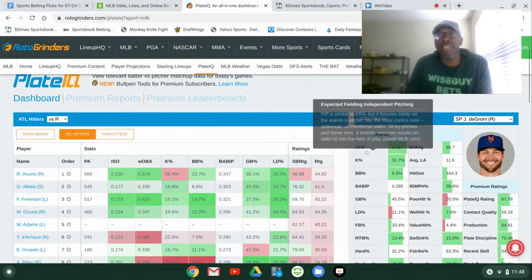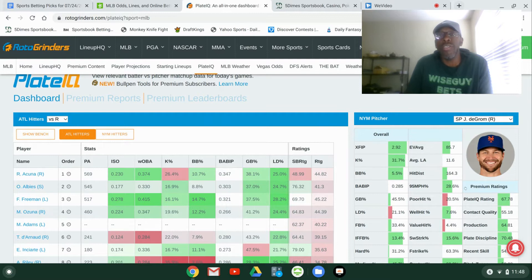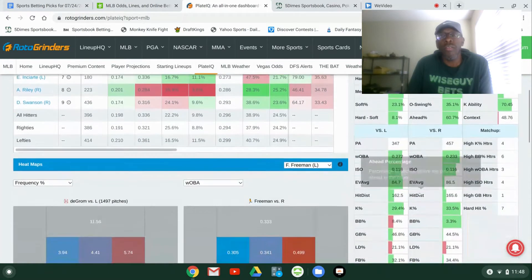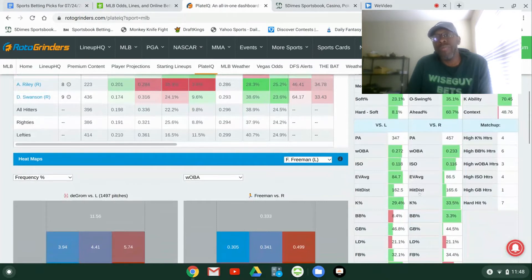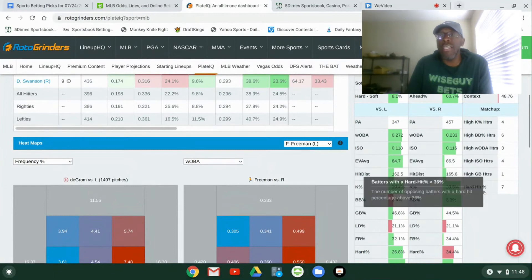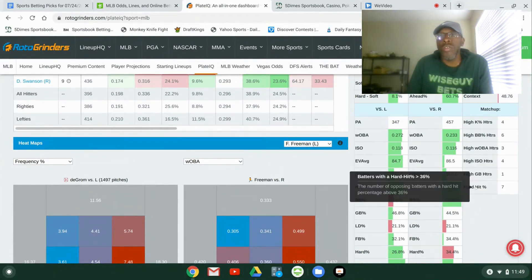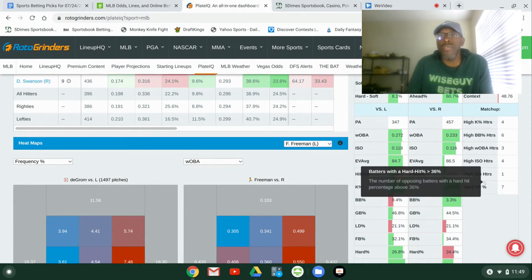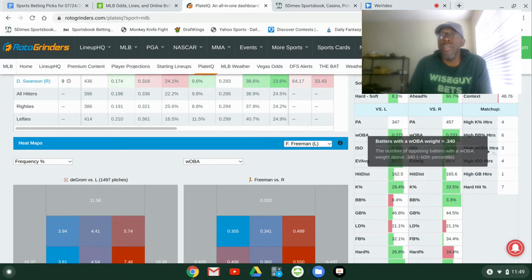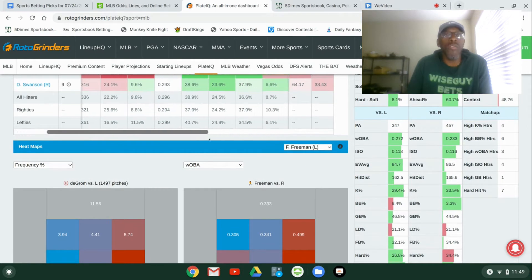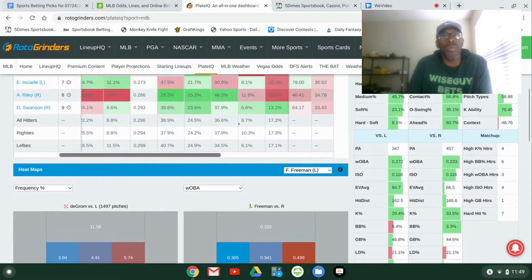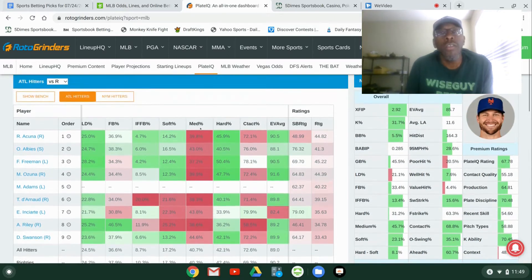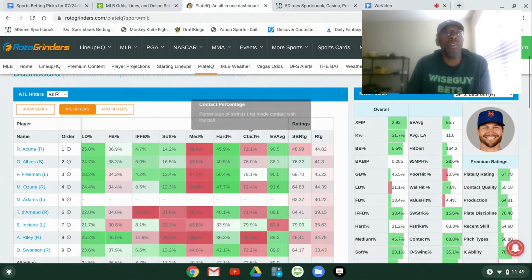I like the real ERA here. He strikes out a lot of batters. He doesn't give up many walks. Let's go down here where we compare him against righties and lefties. Things looking good. Green, he gives up hard hit balls to righties, not too much to lefties. In the lineup, in the matchup, you have at least seven Atlanta batters who hit the ball hard over 36% of the time. That number is a little low for me. I wish I can change that number, but I can't. I like to see the hard hit number over 40%, really over 45%. That's when you know you're really getting some action.